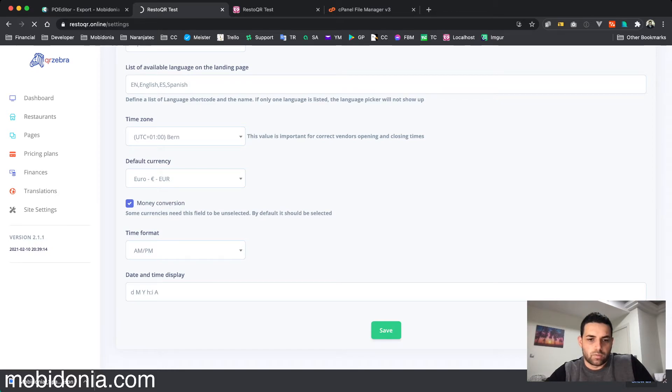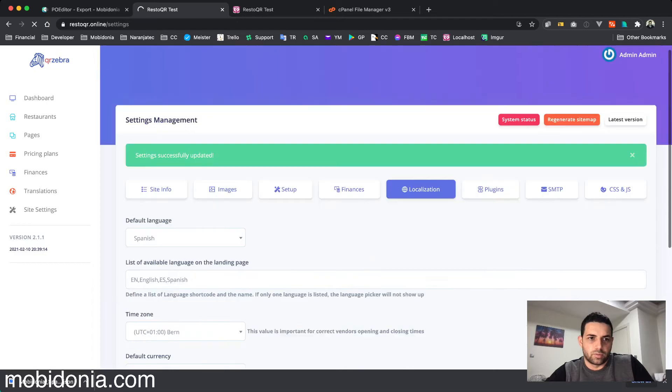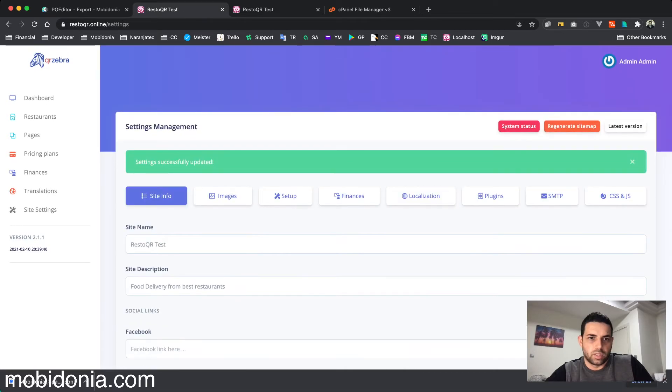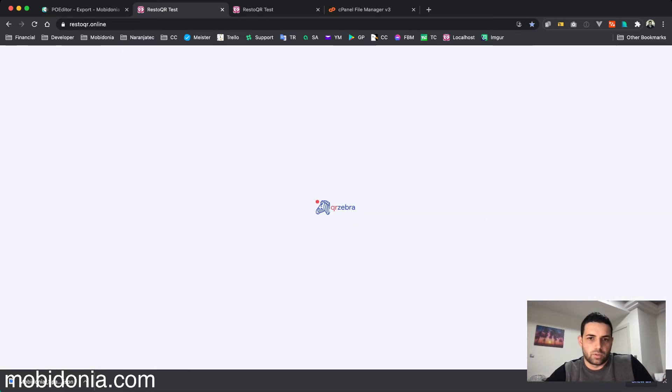Now I have two languages for my landing page. If I go on the landing page, I'm able to switch to Spanish.